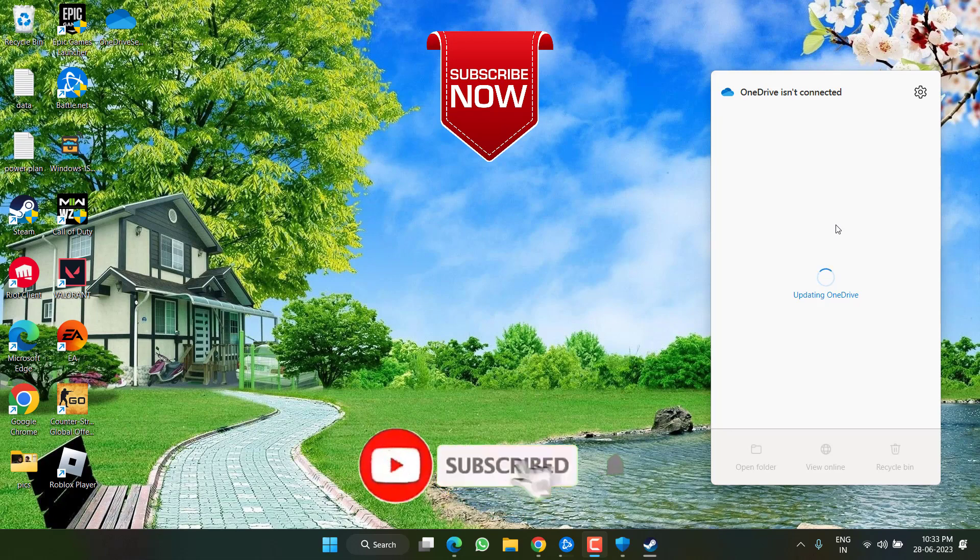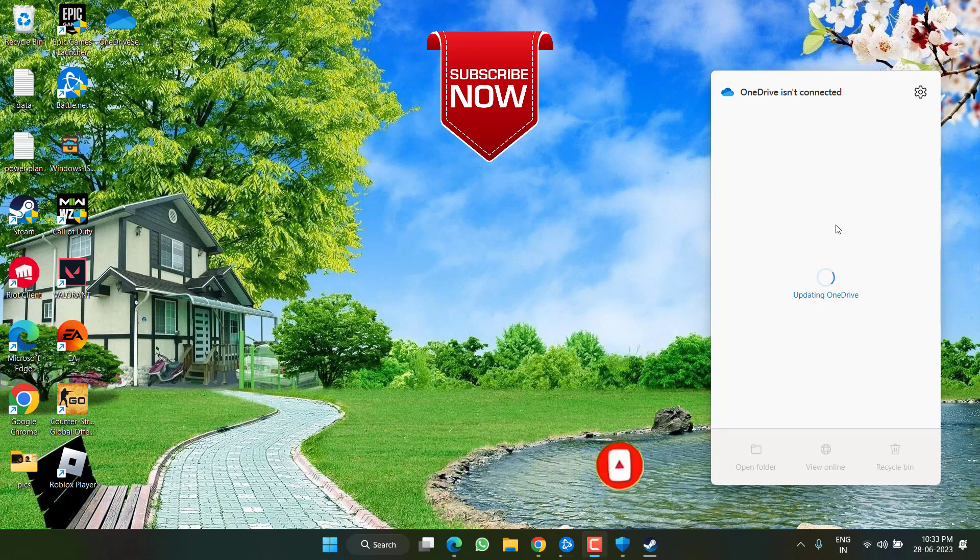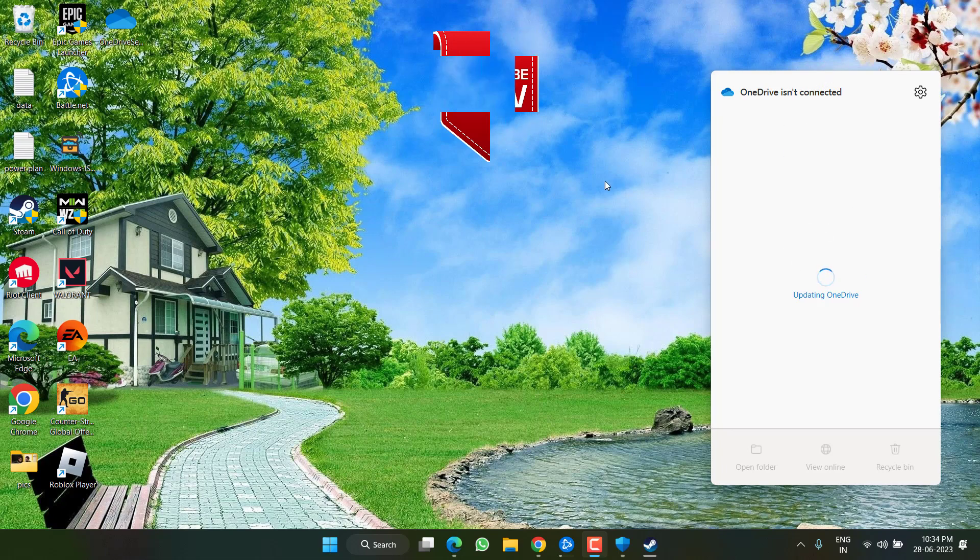So this is all about it friends. If this video was helpful for you, I request you to please click on the subscribe button and turn on the bell notification icon to continue receiving updates from my channel. Thank you so much friends. Thank you for watching.